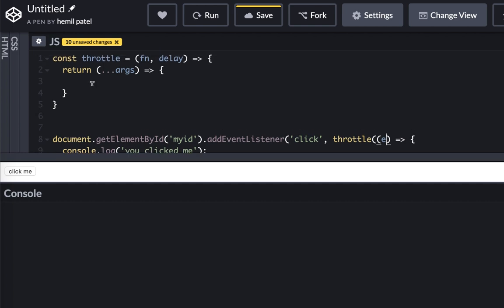So now what we want to do is if this button was never clicked before, then we want to let the click through. So we need to understand, we need to get the time first so we can actually calculate if it was clicked before, when was it clicked, and all that stuff.